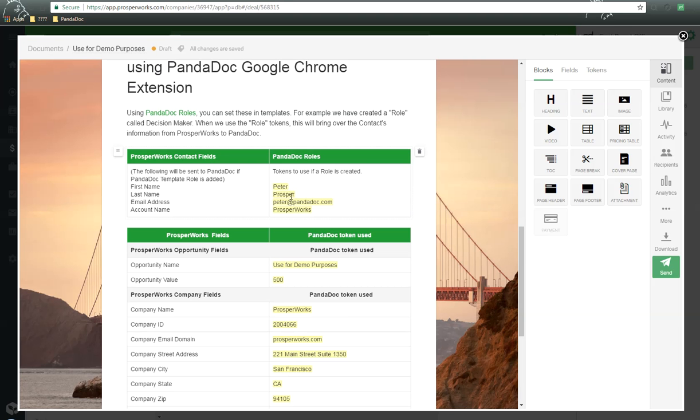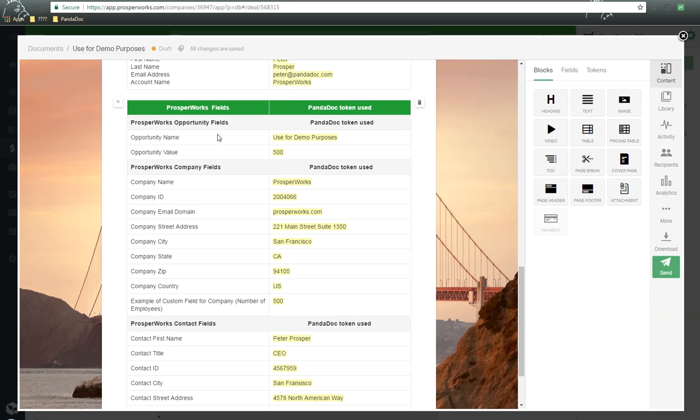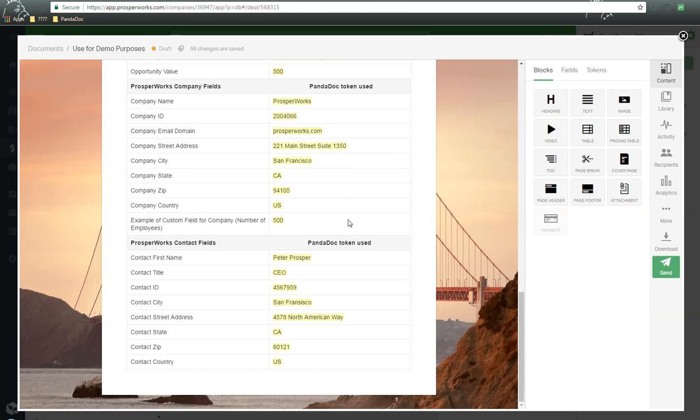The contact, first name, last name, email address, and company. Here's the opportunity and name and value information that's been passed over. Our company name information has been passed over, and our contact information has been passed over as well.